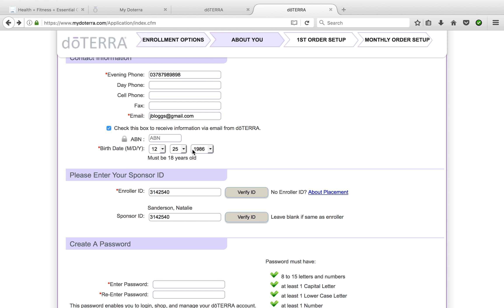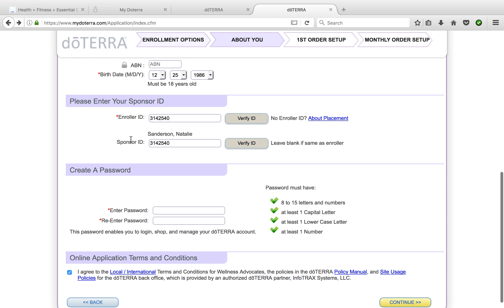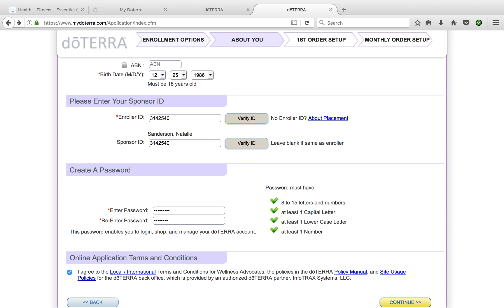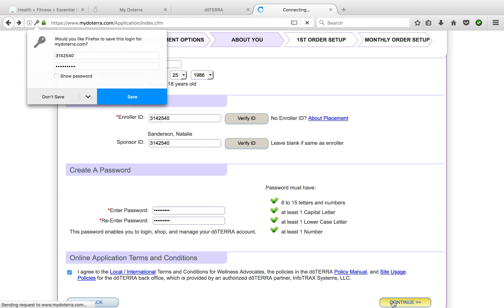You put through your phone number, email, your date of birth. Just remember that you put your month first, then the date, and then the year. The enroller ID is already set as myself, and you can see that's verified with my name there. You enter a password that you can easily remember with a capital and also at least one number in it. It has to be a combination of capital and lower letters. Have a read through the terms and agree and continue.